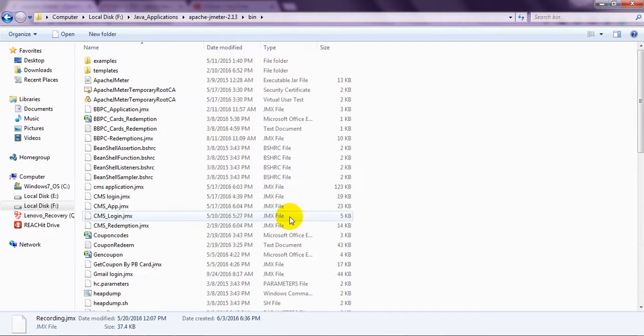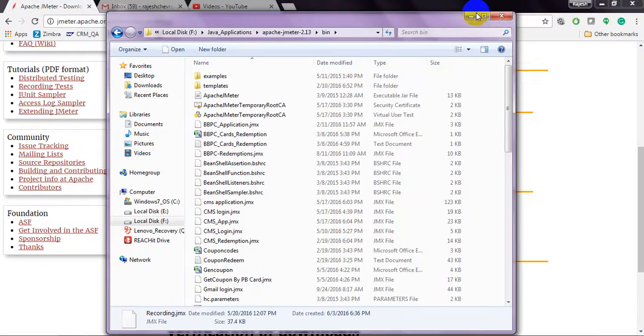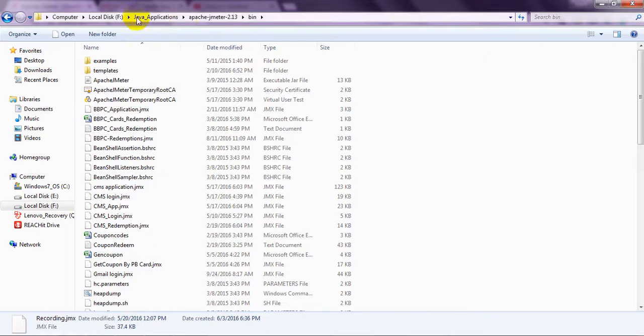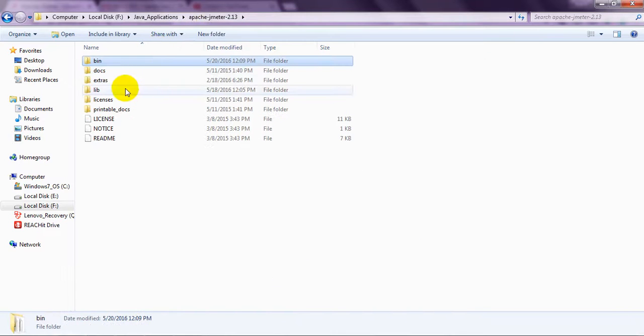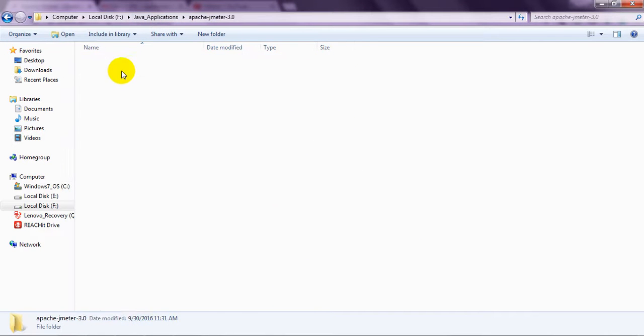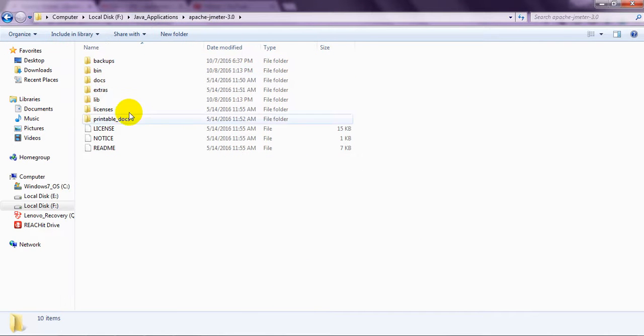They don't have any reports. They are giving newly added in 3.0, they have added reports.